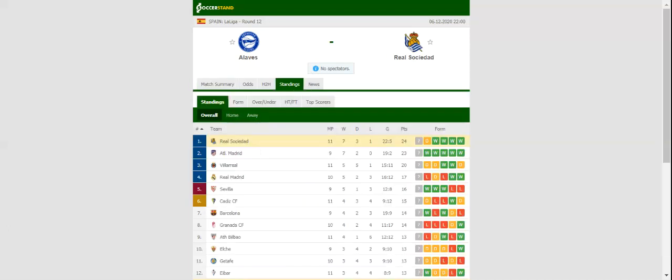Estadio Mendizorrotza will host San Sebastian's derby between Deportivo Alaves and Real Sociedad. Alaves did well to beat the odds at the weekend, with the team shocking Real Madrid at Alfredo Di Stefano Stadium.